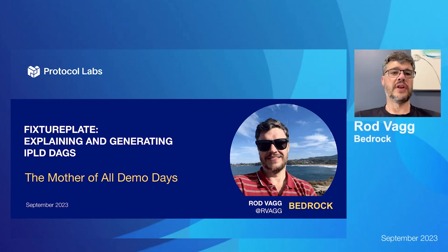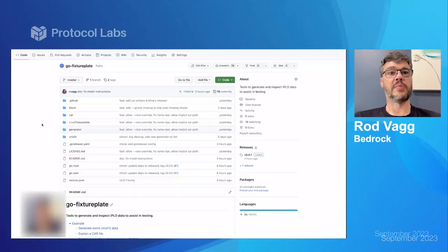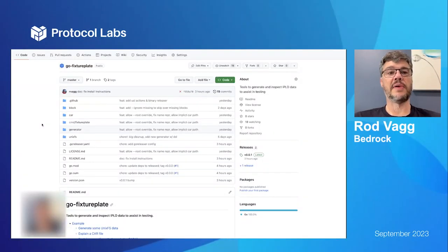Hello, I want to introduce a little project that was released today called GoFixturePlate. It's in the IPLD org on GitHub.